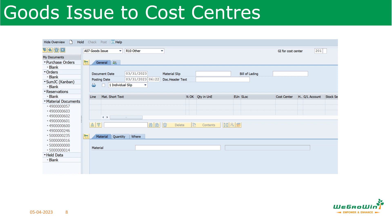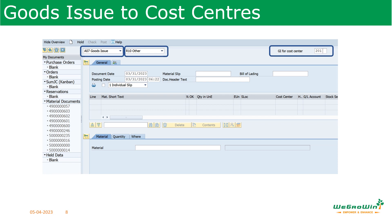Now we are in the MIGO screen. To carry out the goods issue, in the first drop-down list select A07 Goods Issue, and then in the second drop-down list select R10 Others. The default movement type 201 appears. Based on the need, this can be changed — for example for scrap or for inspection purposes, this movement type can be changed.